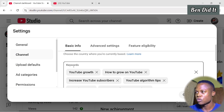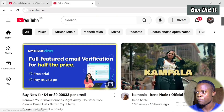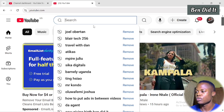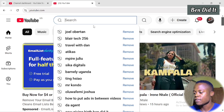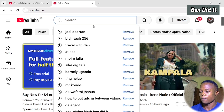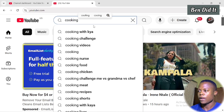Once you reach the Keywords section, go to YouTube and search for the content of your niche. For example, if I make content about cooking, I'll just search for cooking.